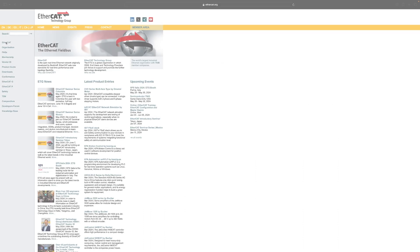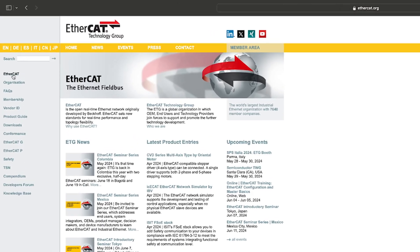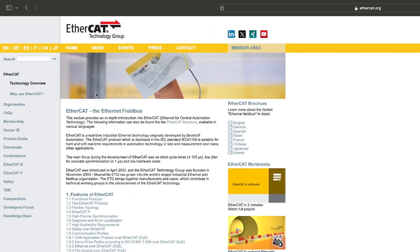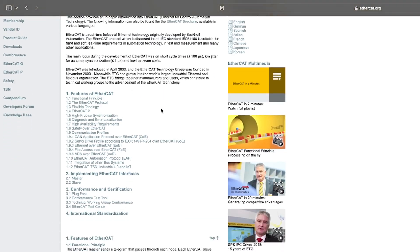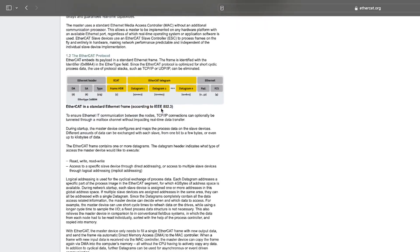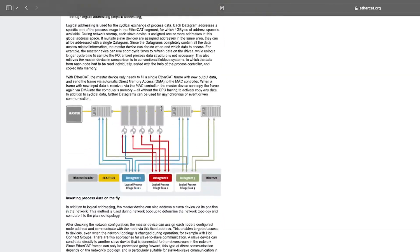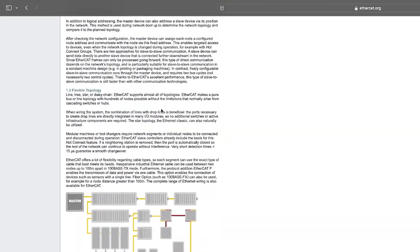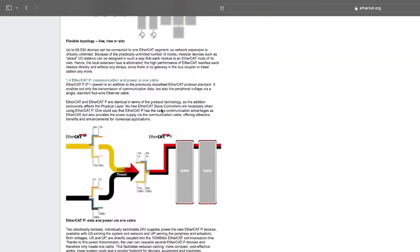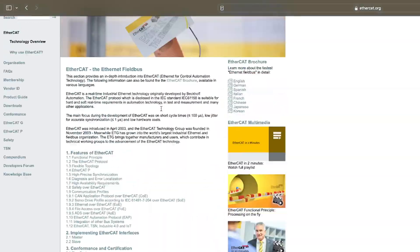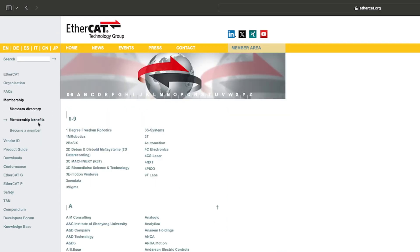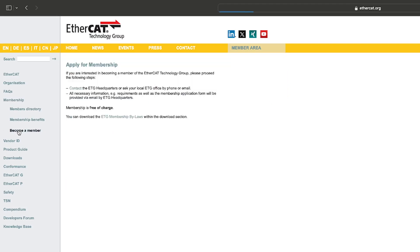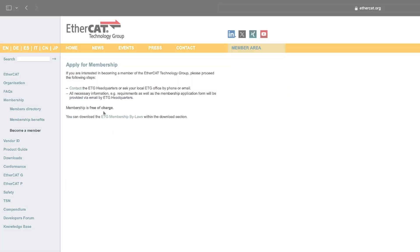To learn more about EtherCAT, the best resource is the EtherCAT technology group website. A lot of information is publicly available, but for more technical information ETG membership is required. ETG membership is free, so we recommend contacting an ETG representative to become a member.